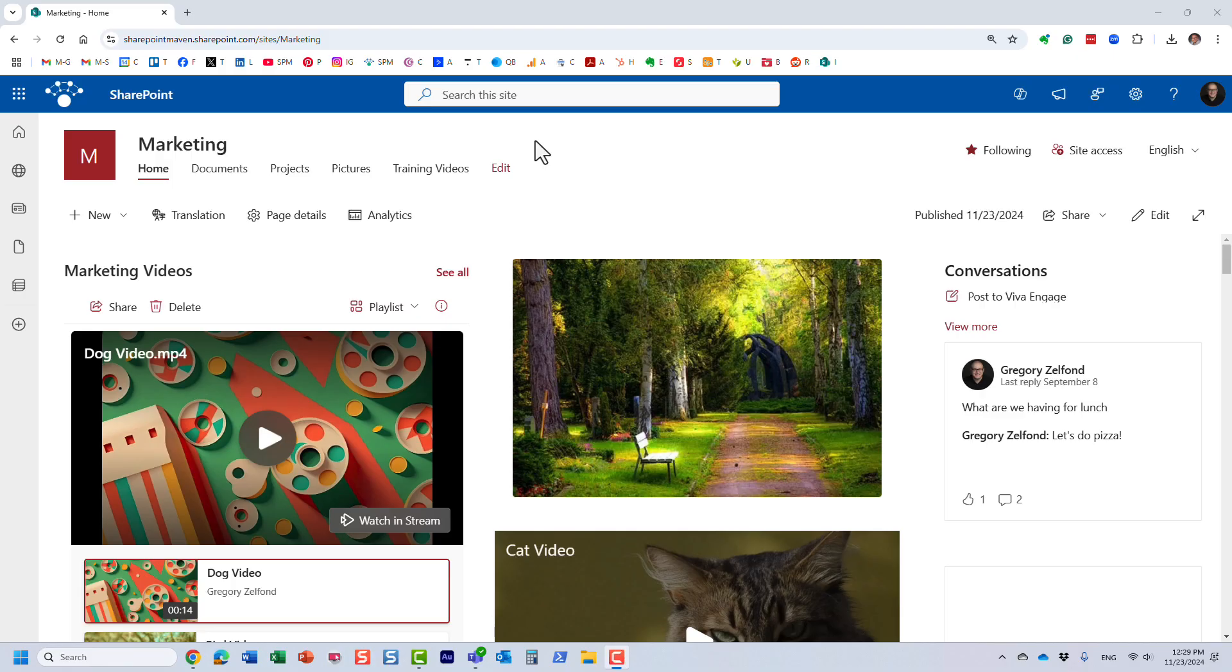Hello, this is Greg from SharePoint Maven and in this video I would like to show you how you can easily change a thumbnail on a video in SharePoint.